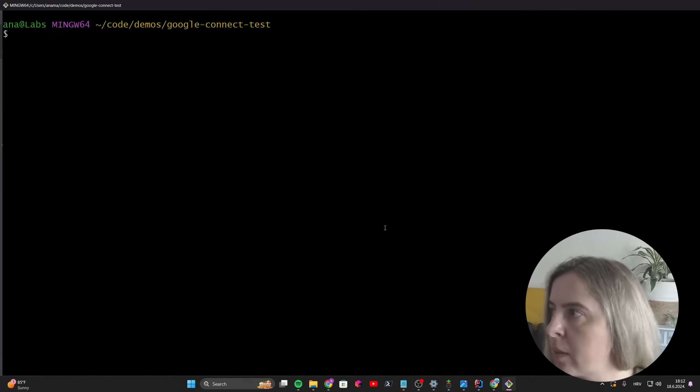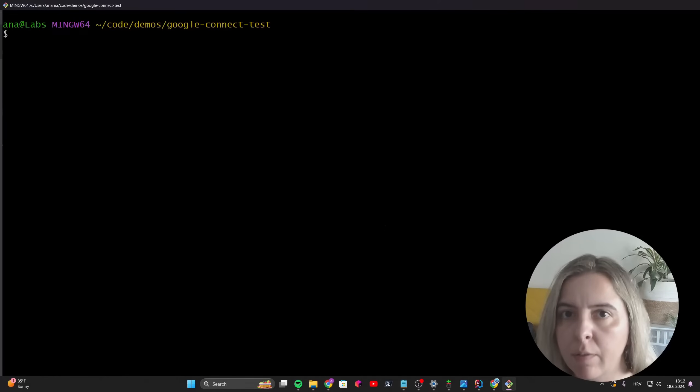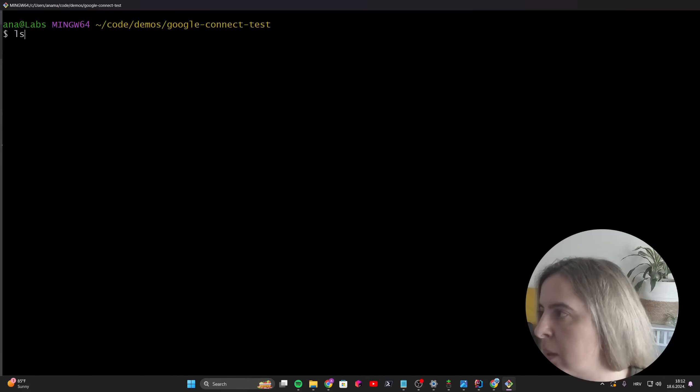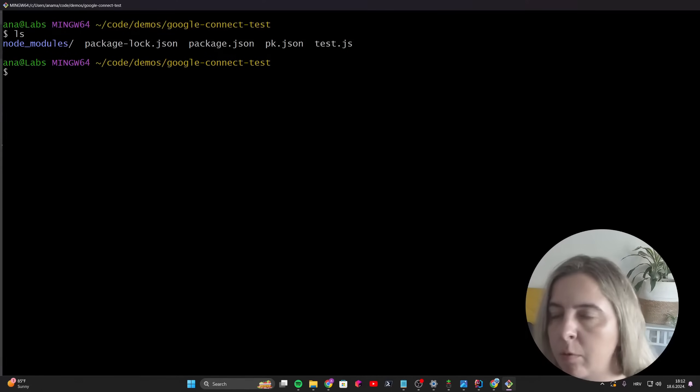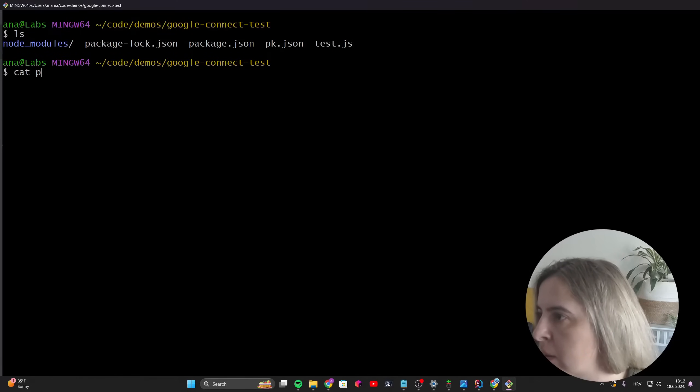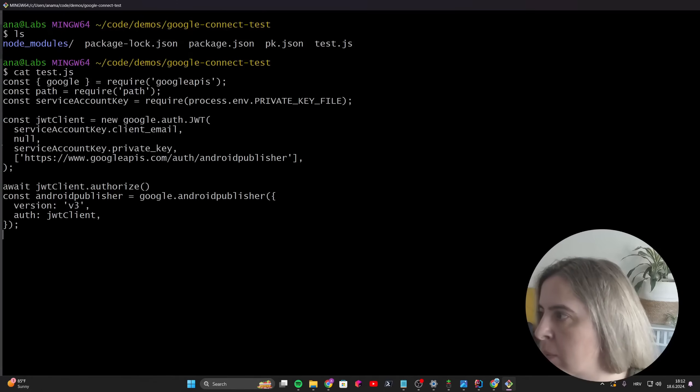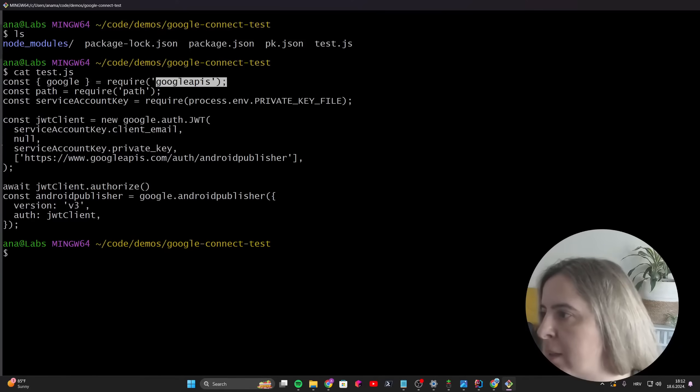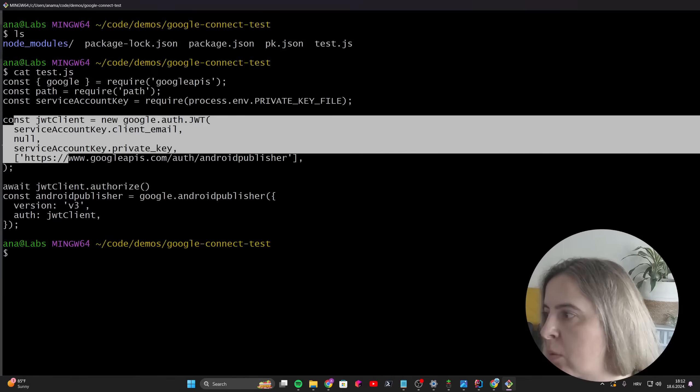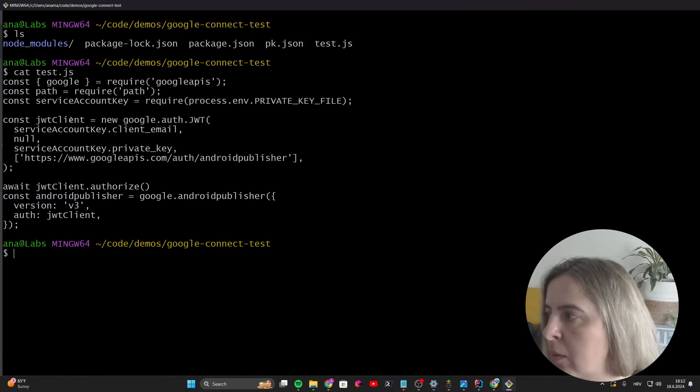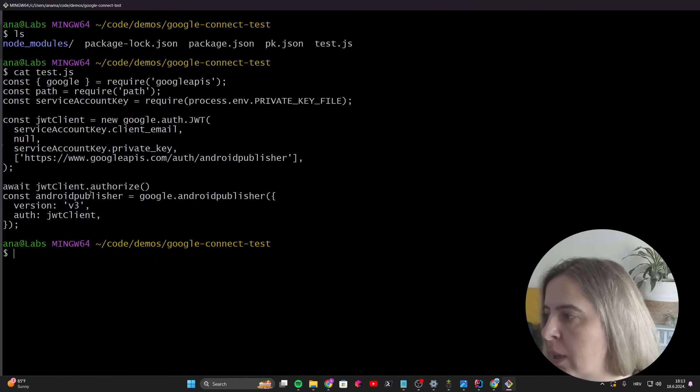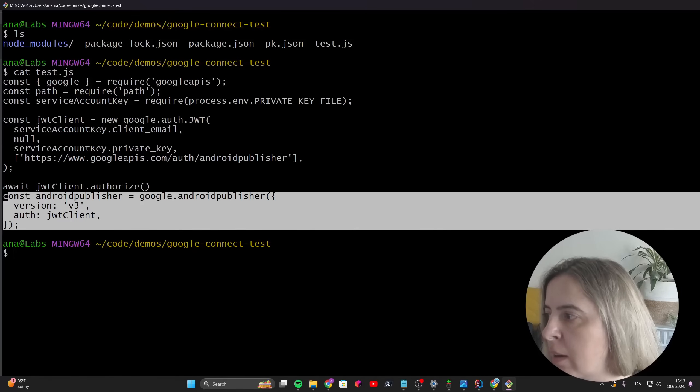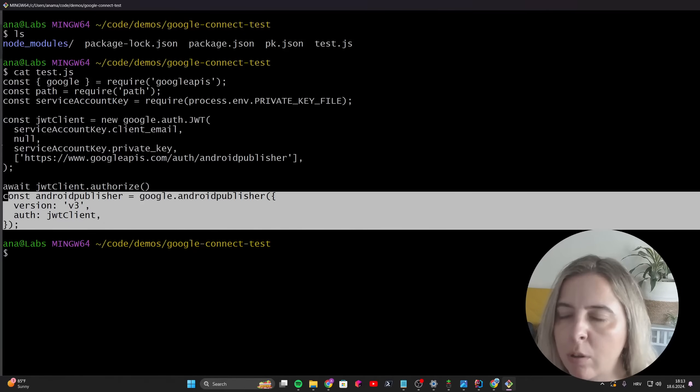To showcase the use of the private key file that I just created, I created a Node.js script and moved my file to this directory. The script is simple. You need the Google APIs dependency. You need to sign in with your JWT. Create a JWT client and authorize it. And then you can have access to the Android publisher.